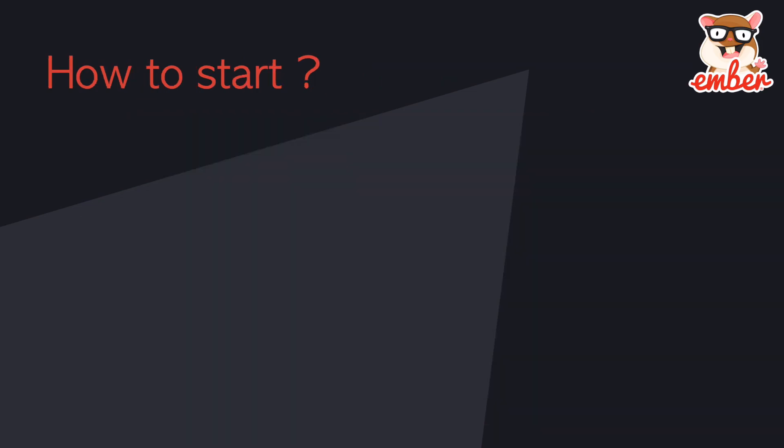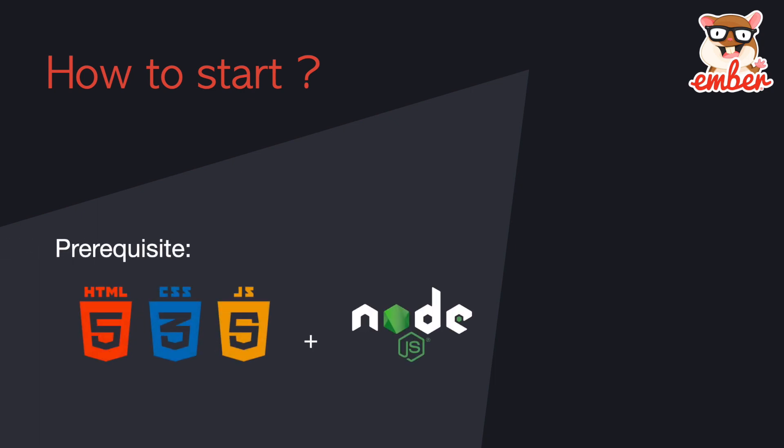Well, before we start, there's something you need to know, like HTML, CSS, JavaScript, and Node.js. But you don't necessarily need to be an expert in Node.js, you just need to know how to install dependencies and use npm, which is the Node package manager.